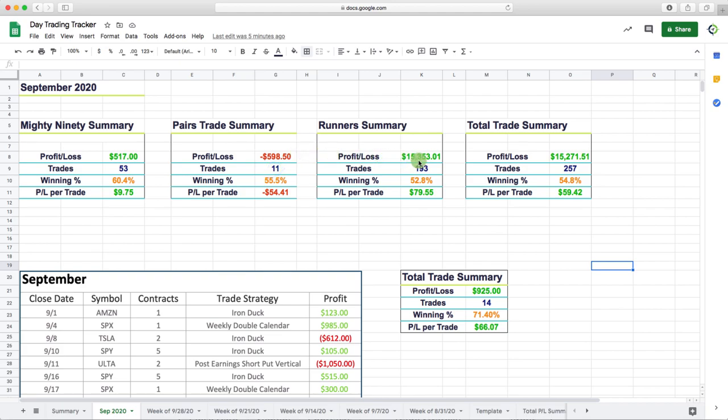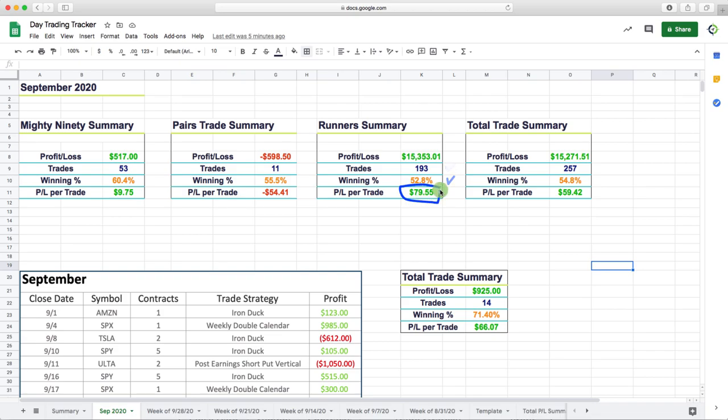And then obviously the big winner for the month, the runner's strategy. Total P&L a little over $15,100, 93 trades, winning percentage 52.8%, with a P&L per trade of $79.55.